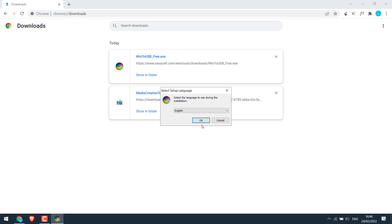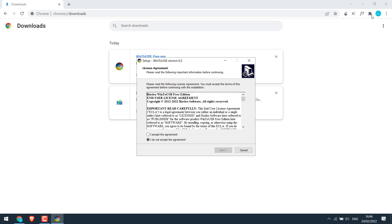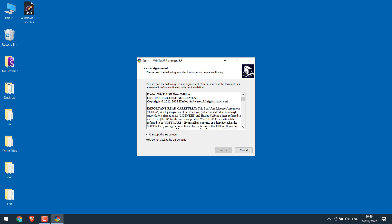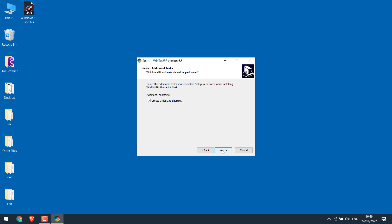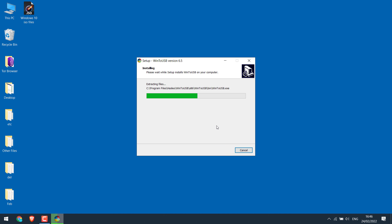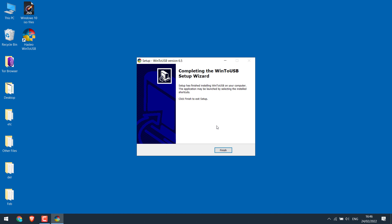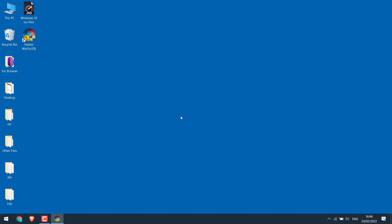Okay. Agree to the terms and next. Choose location, next and install. So it's done. Finish. Let me open the application.